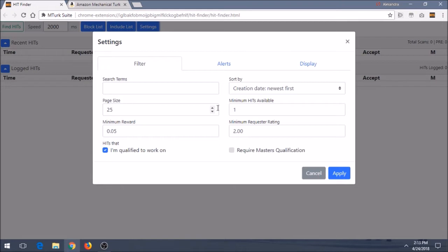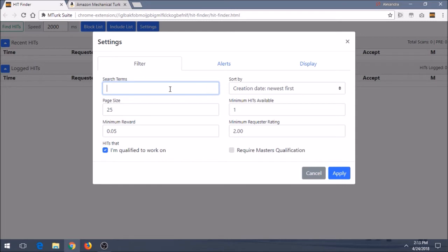So this is really where you can change what kind of hits you're searching for, how it's going to be filtering for you, and so forth. Right away, you might notice that there are search terms, which you didn't have with HitScraper. So search terms are maybe specific terms or words that you're looking for. Or maybe you're looking for a specific type of batch or specific type of hit that maybe you don't remember. Whatever the case may be, you can type it in here and it'll search using that.